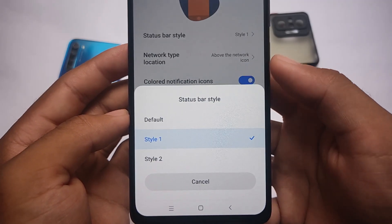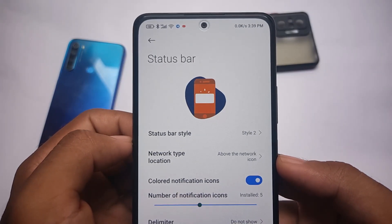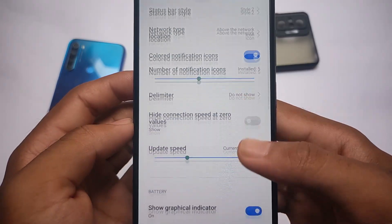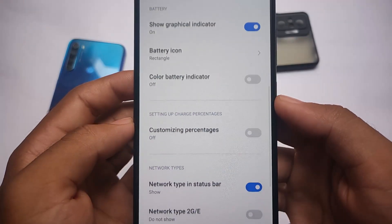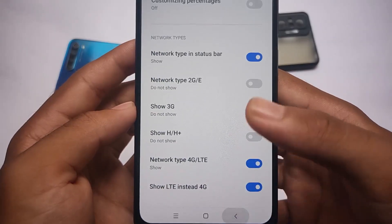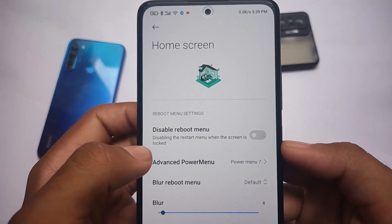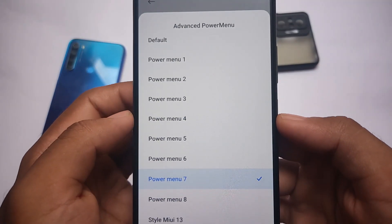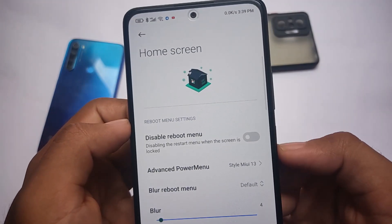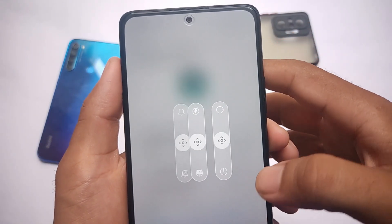For status bar customizations, you get Style 1 (iOS style) or Style 2 (AOSP style) — the same feature you get in the Elite ROM. You can also customize the network type display. There are home screen customizations, including the option to disable the reboot menu or customize the advanced power menu, which has approximately eight to nine different styles.